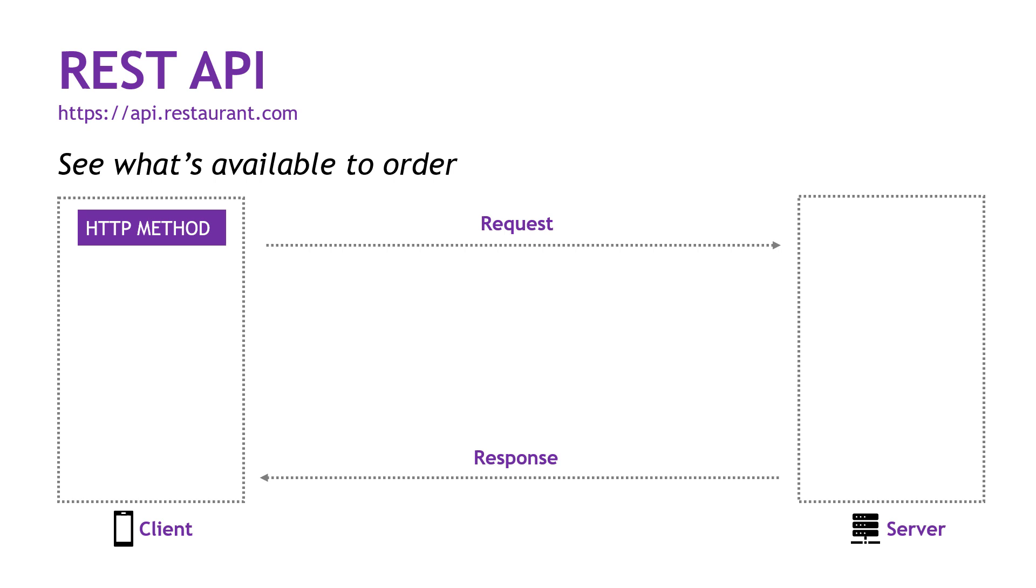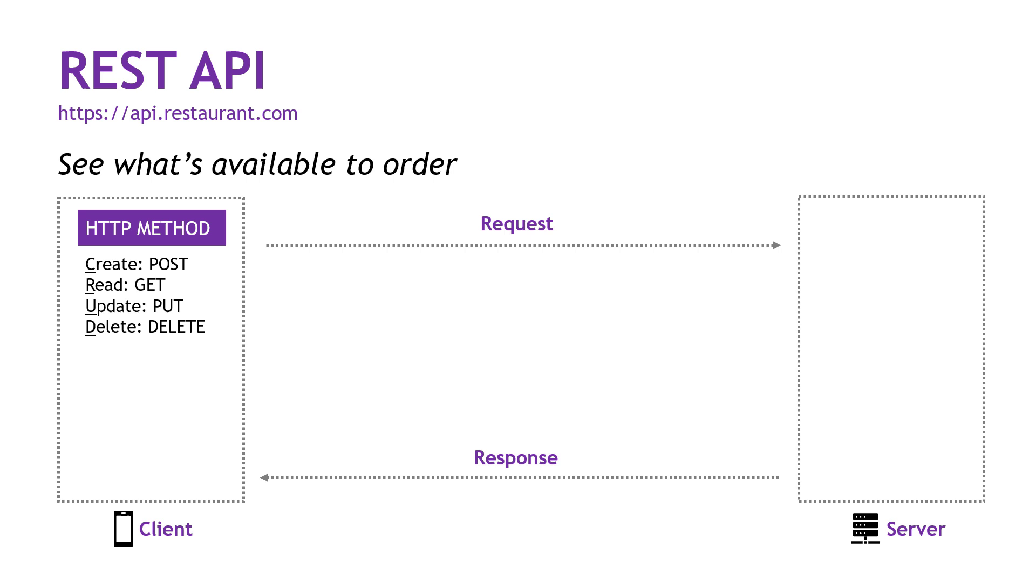First is the HTTP method, basically the action that you want to take. If you've done any work with databases or even other programming languages, you might be familiar with the acronym of CRUD. So create, read, update, and delete. And there are equivalents for this in the HTTP methods. So if you want to create something, like a new order or a new customer in the system, that's going to be a POST method. To read, you're going to use GET. To update, you'll use PUT. And then delete is just plain old DELETE. It's the same thing.